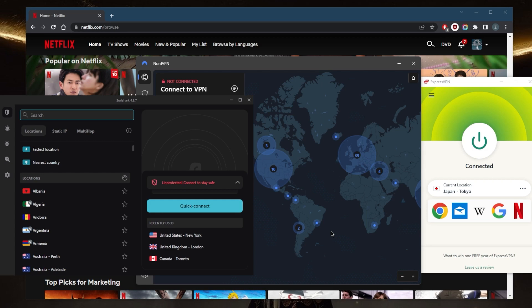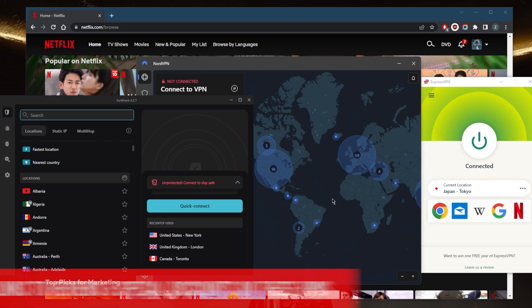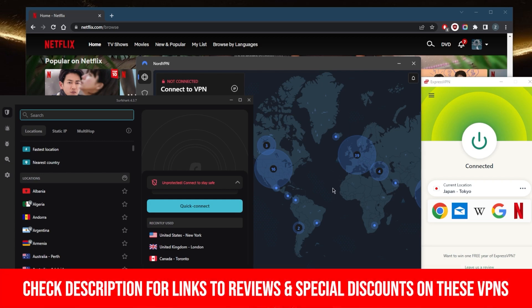You'll find reviews down below as well as links to pricing and discounts. They're all covered by 30-day money-back guarantees if you're not satisfied with any of these for whatever reason.